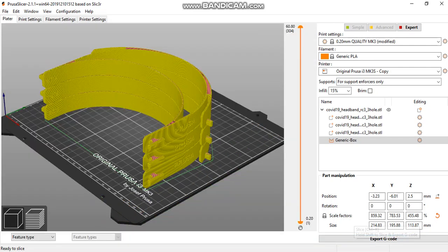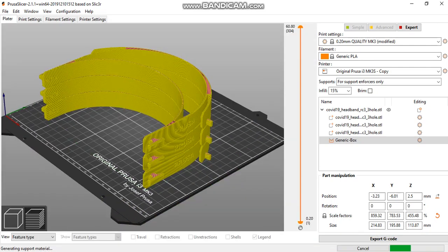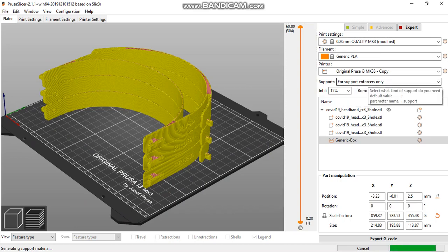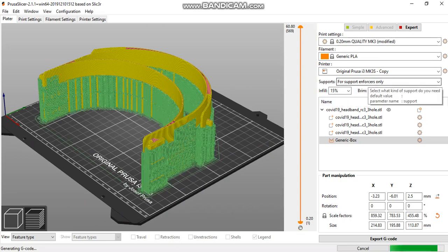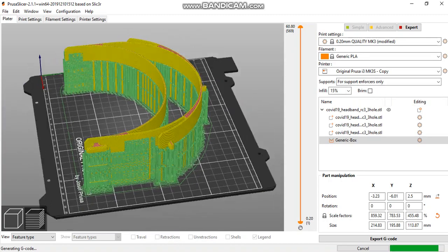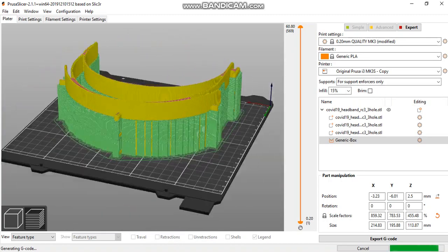When slicing, the Prusa slicer will detect the support enforcers. Ensure you have 'support enforcers only' selected, and you're good to go.